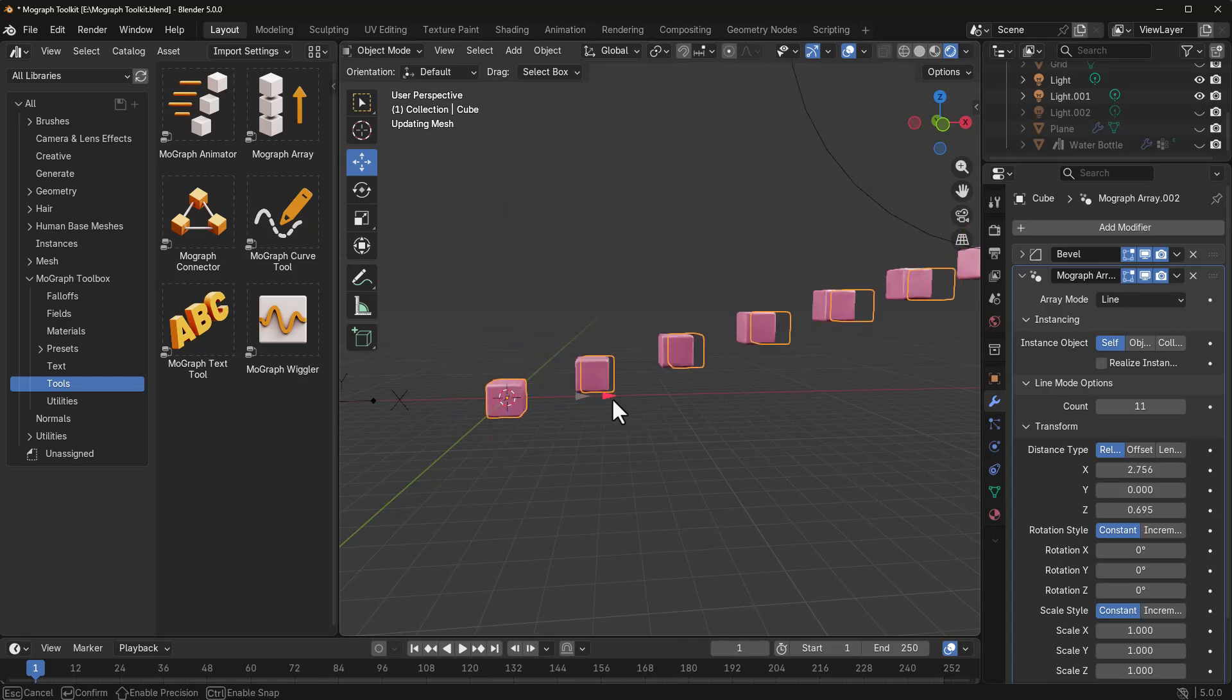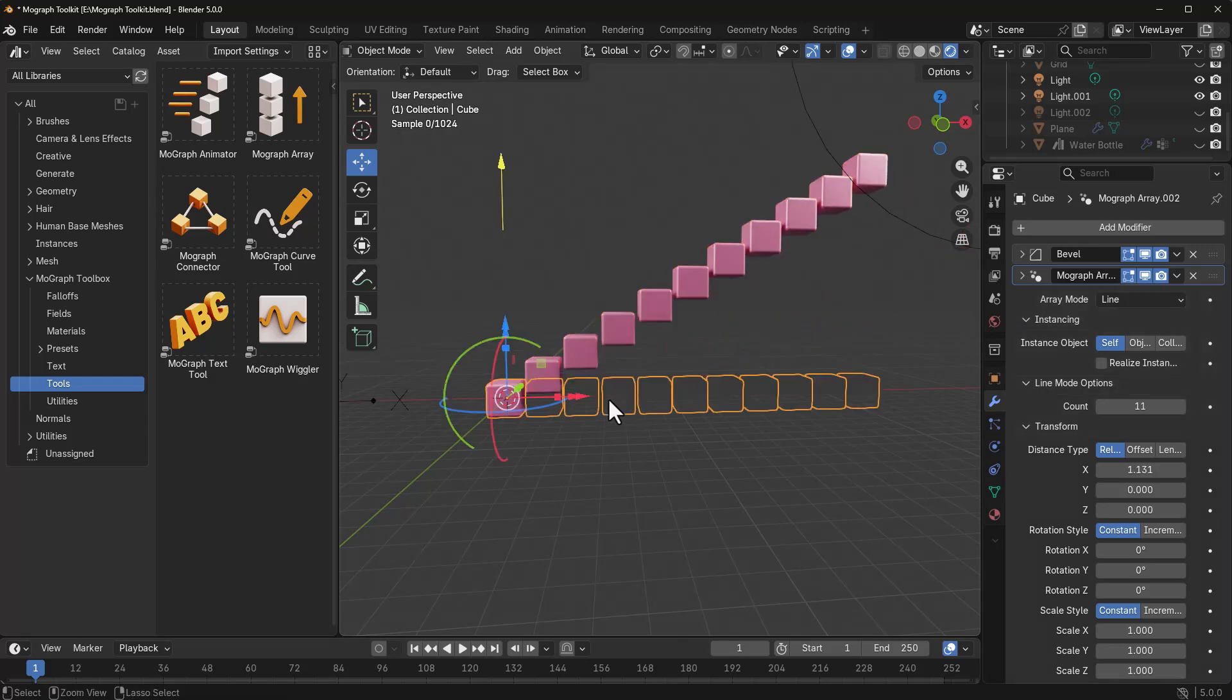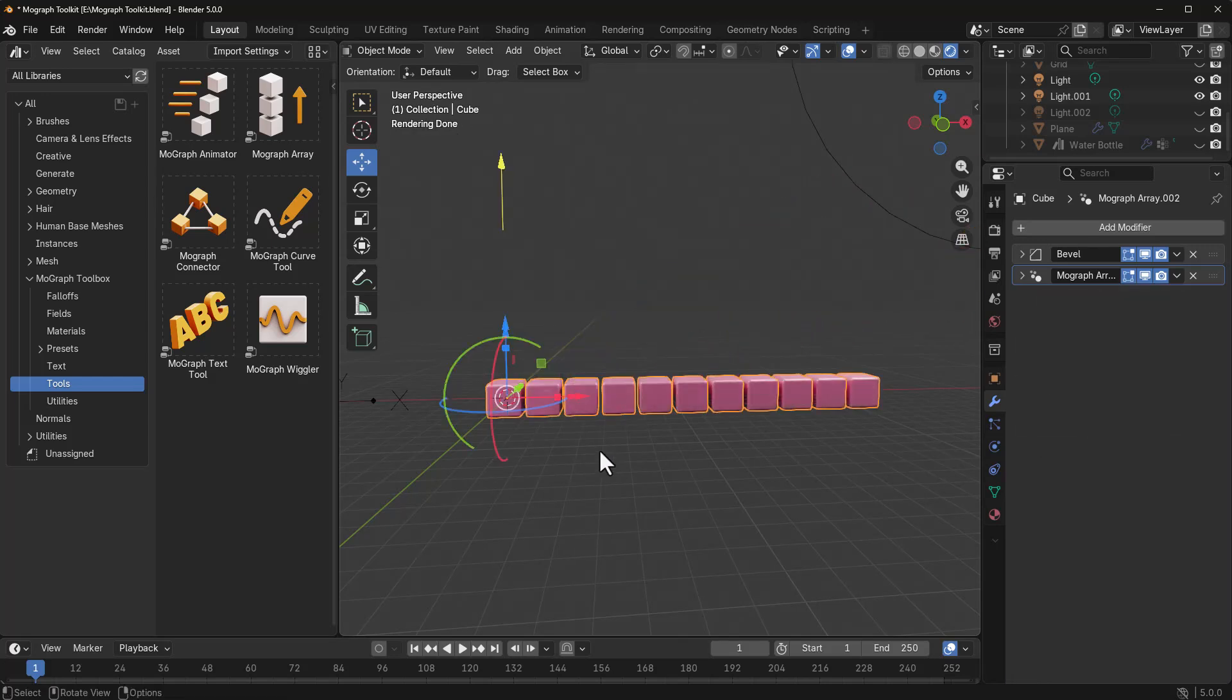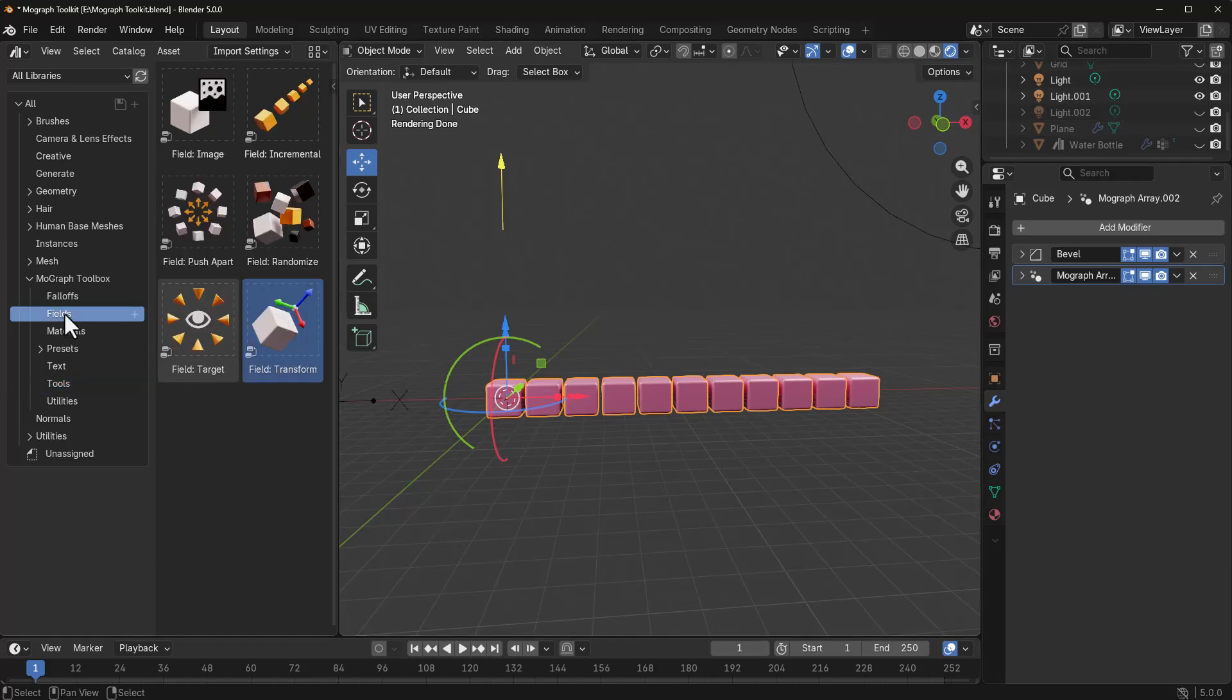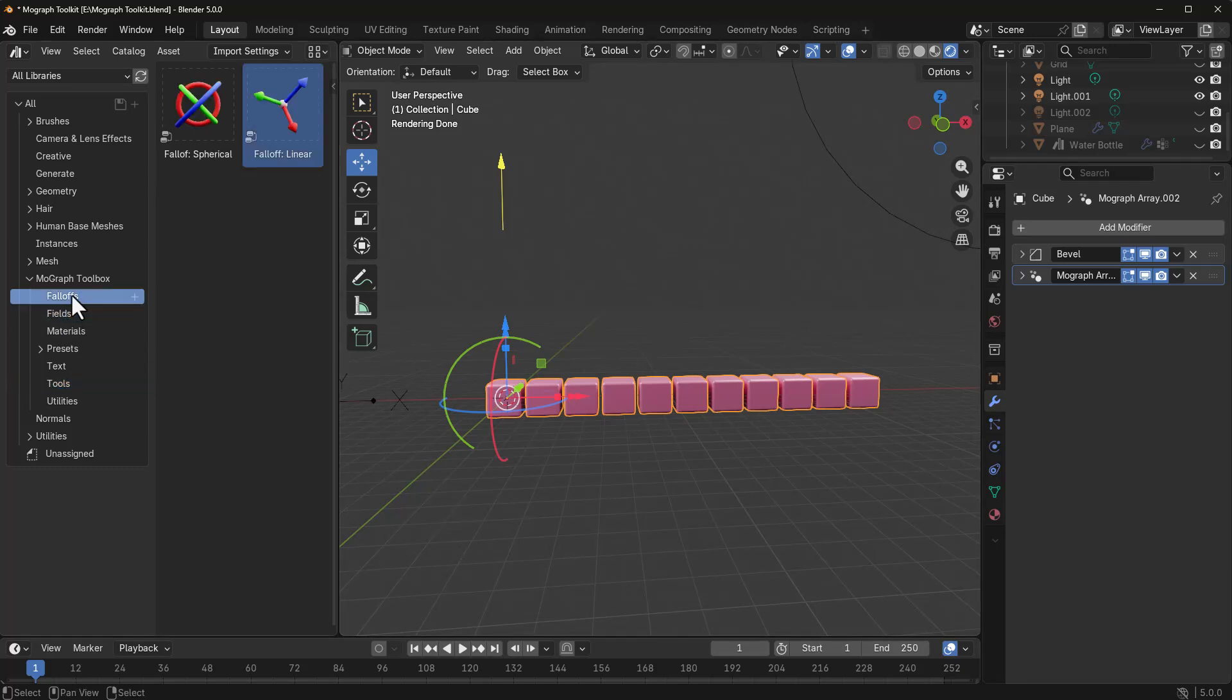And, of course, we can also do the same thing with this. But if we like to control this with motion graphics or if we like to control this with the MoGraph toolbox, we can easily do that by simply using fields and a simple falloff.